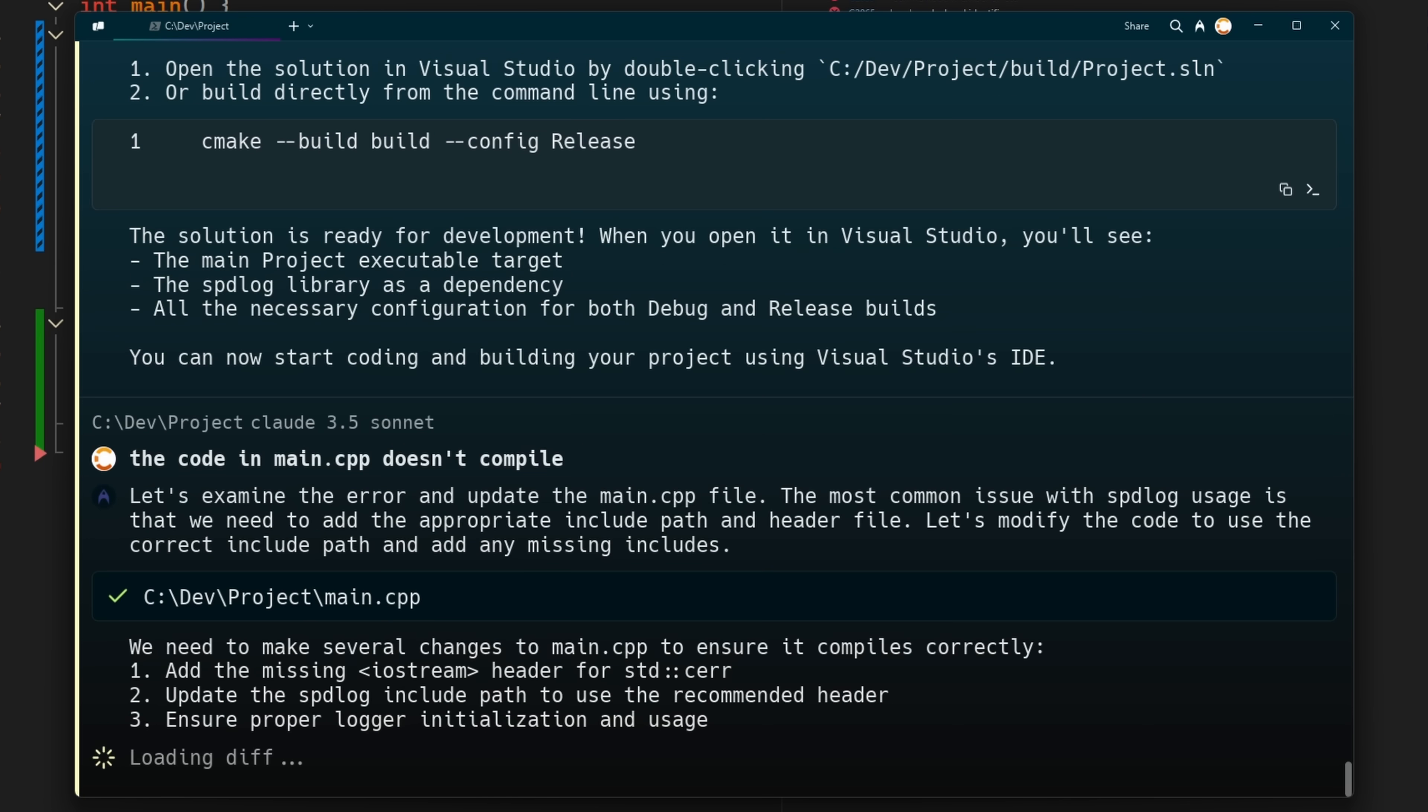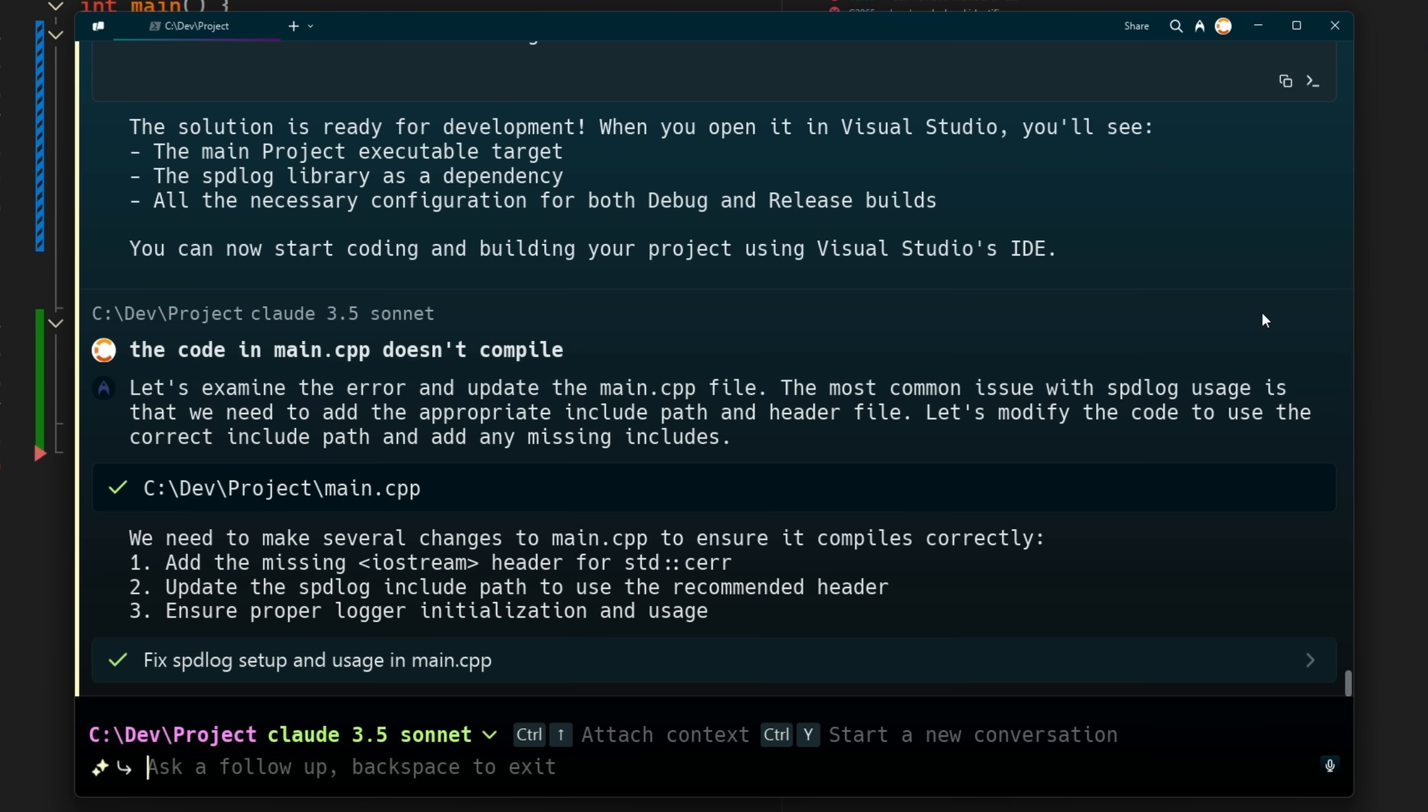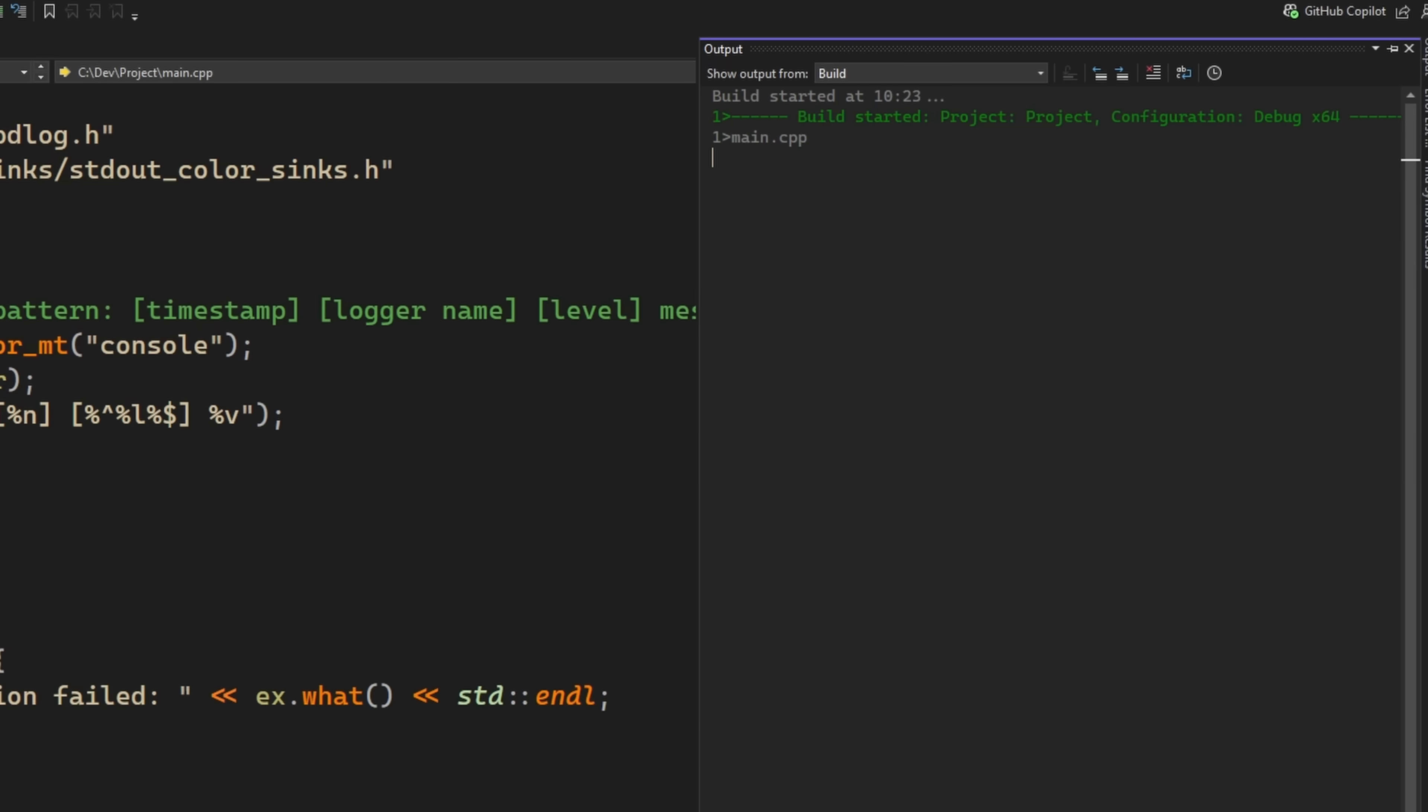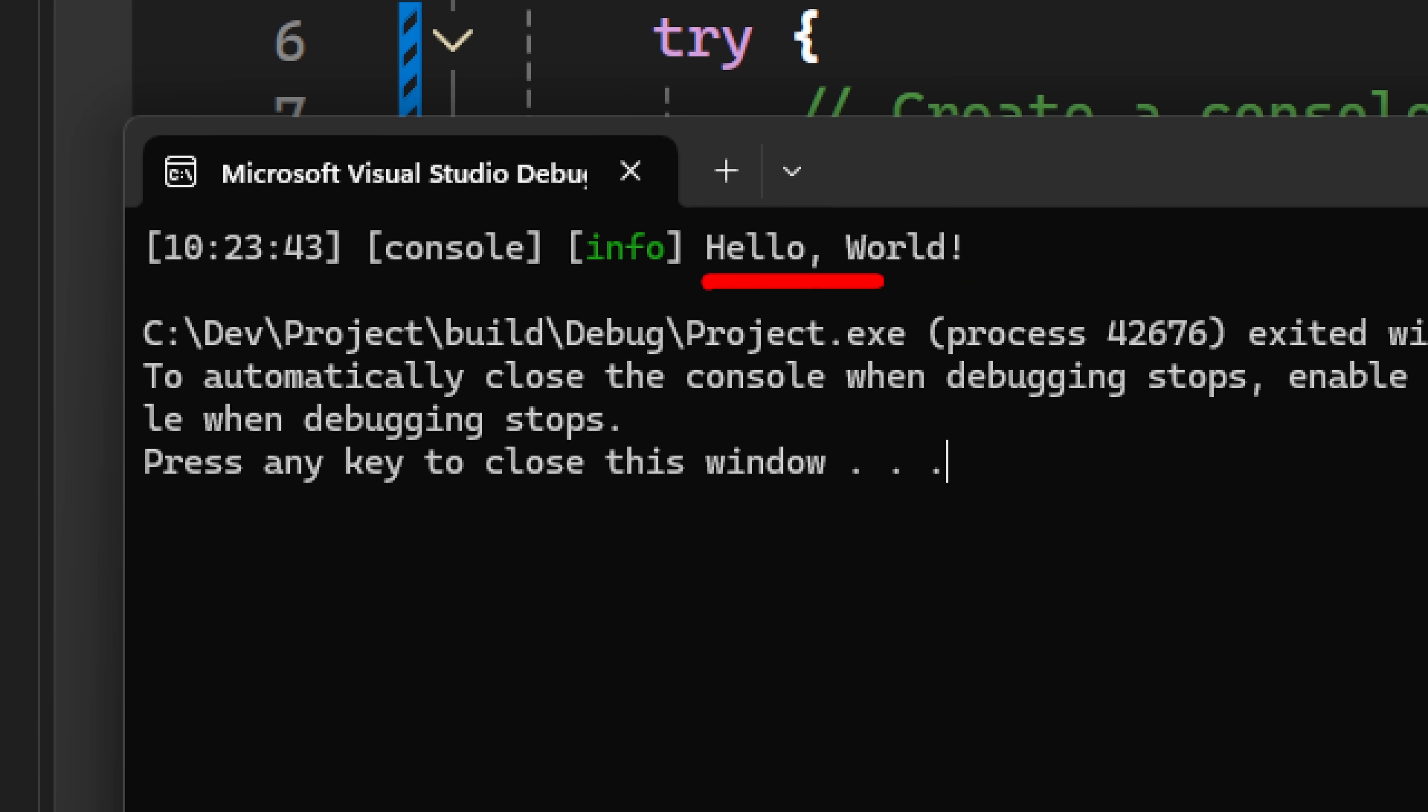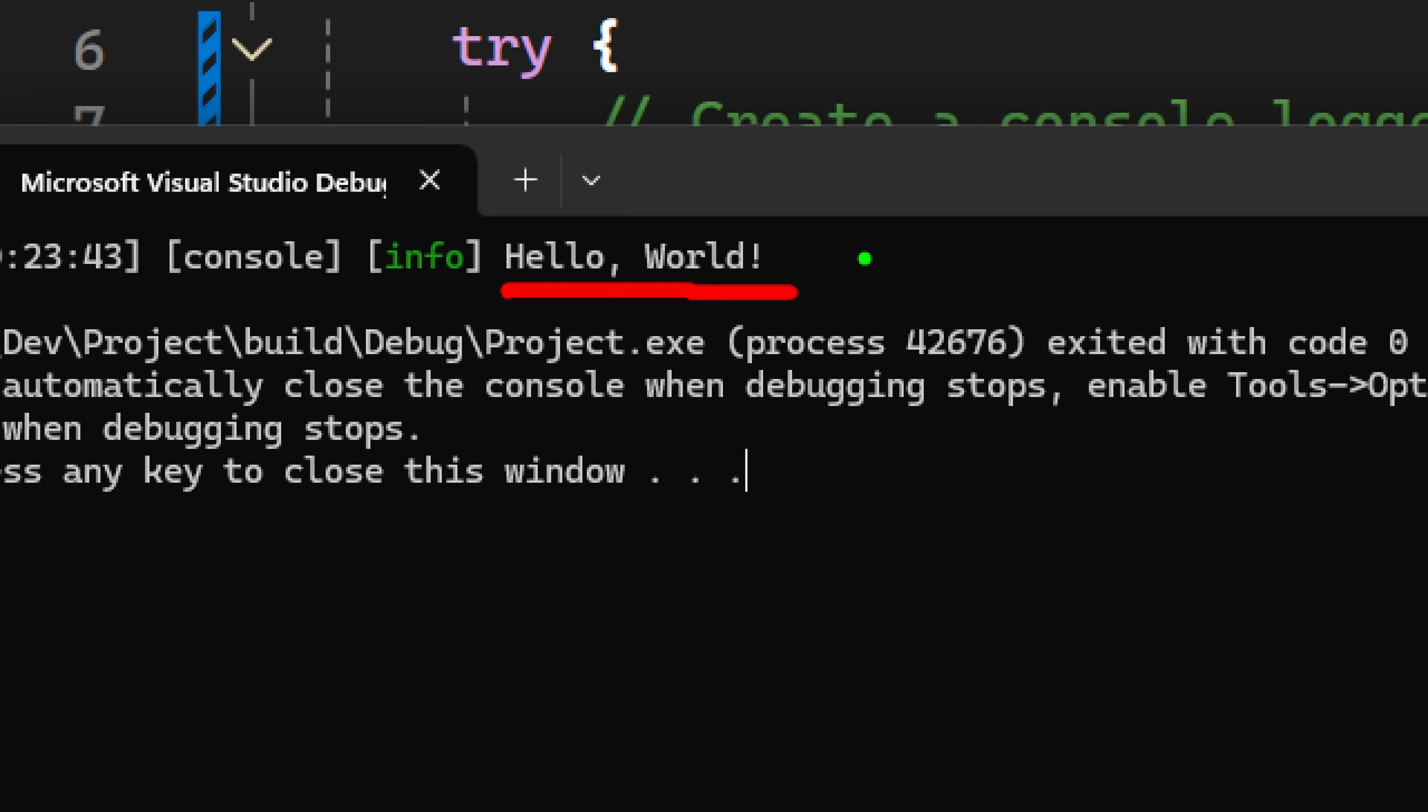It suggested some fixes for us. I think they look pretty good. Let's go ahead and apply those changes. And then we'll go back to Visual Studio and try and build it again. There we go. That's better. Now let's try and run our program and you can see it prints out hello world using spdlog. Awesome.